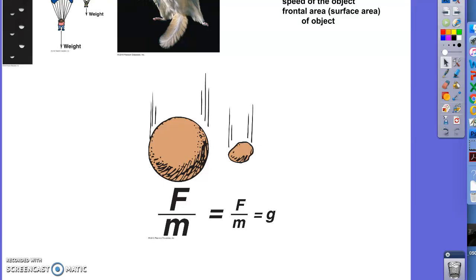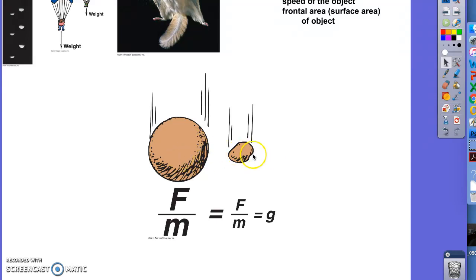Hello, this is Mr. McMurray again, hopefully our final section of this chapter. I will go over something again we talked about last time. We talked about two objects of different weights — a big rock and a little rock — and that they would fall at the same speed.